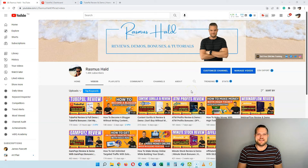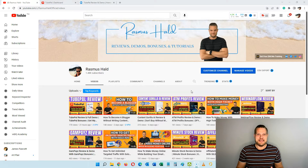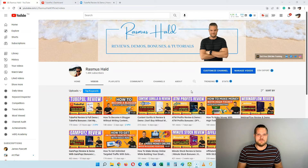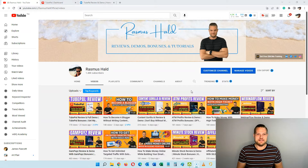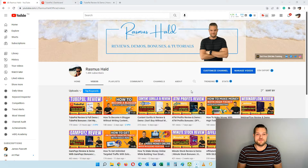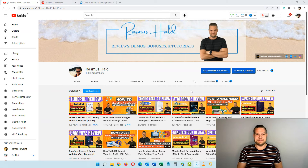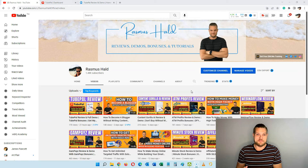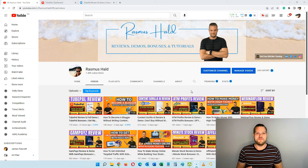Hey everyone, this is Rasmus from RasmusHealth.com, welcome to my video tutorial on how to automate YouTube comments and replies. When you have a YouTube channel, replying to comments and engaging with your audience is a very important factor of having a successful YouTube channel — it's how you engage with viewers, answer their questions, and show that you appreciate their support.